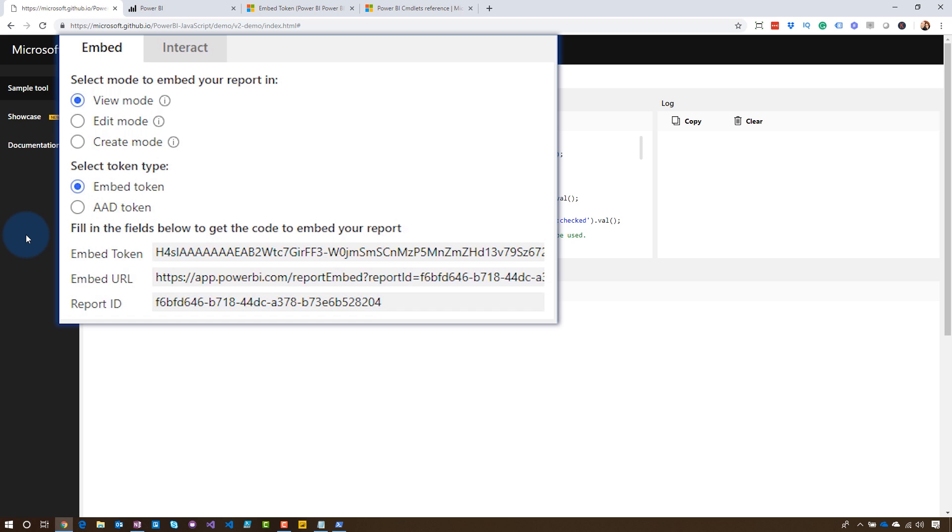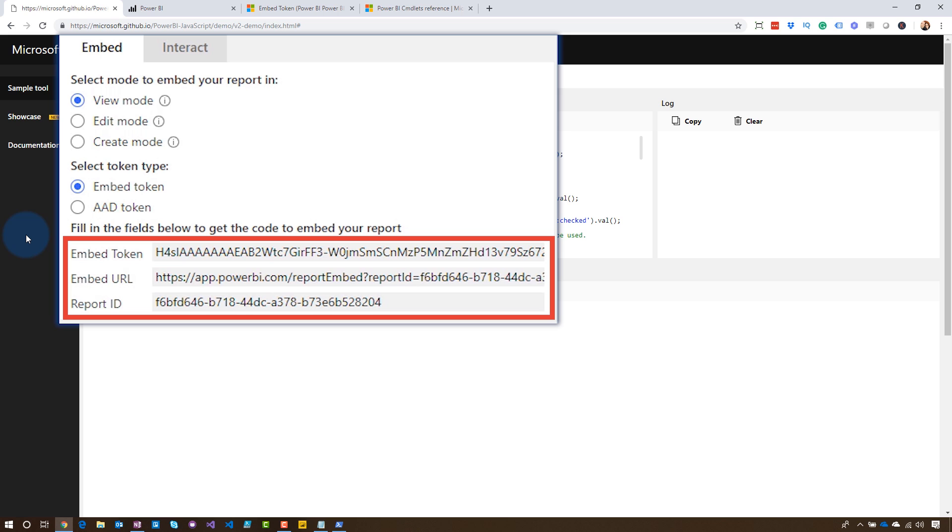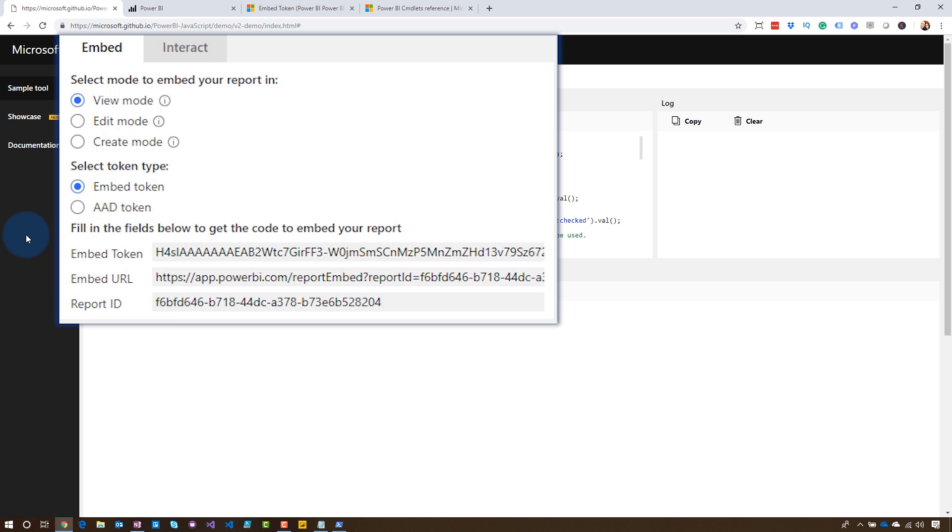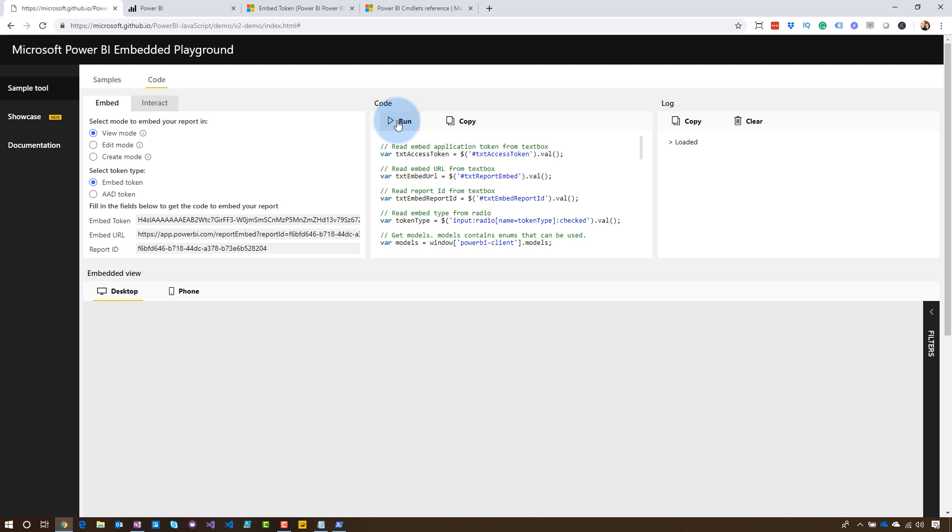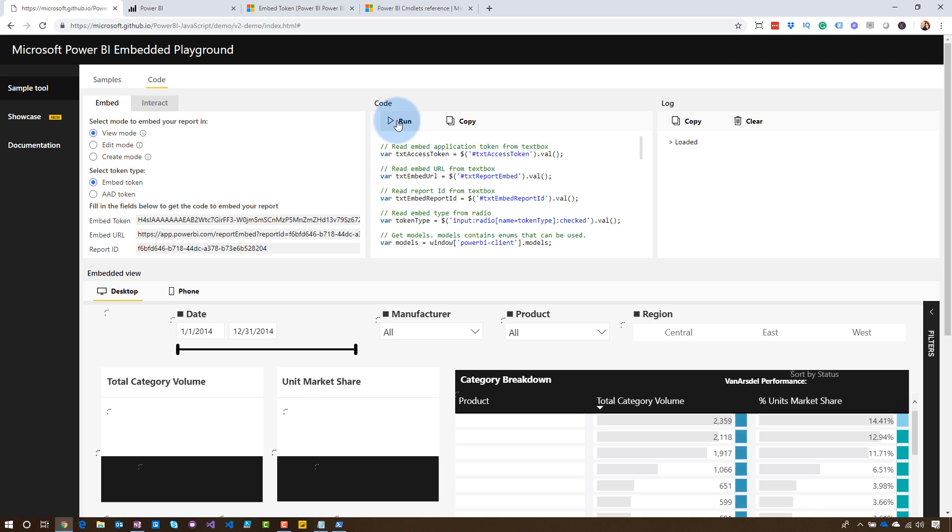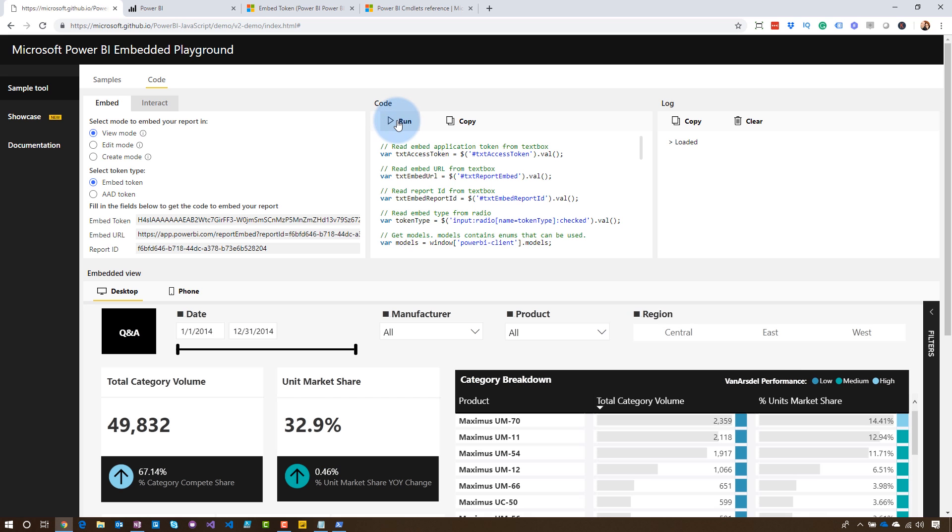We're focusing in on embedding a report, and you'll see here it requires an embed token, an embed URL, and a report ID. That embed URL is going to have the report ID and workspace ID as part of it, or group ID. And with those items, I can just come over and say run, and this will actually embed the report. This comes with a sample item as well. So all the items have samples. You don't have to bring your own.